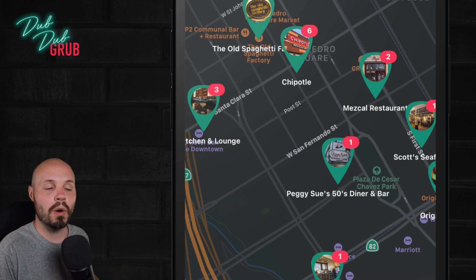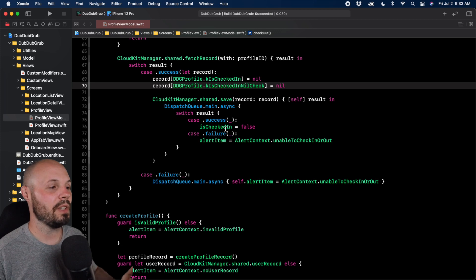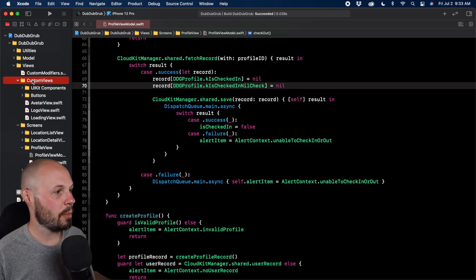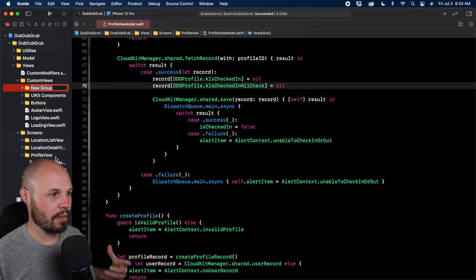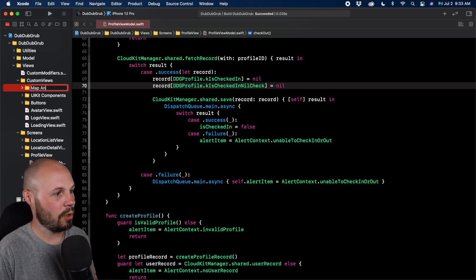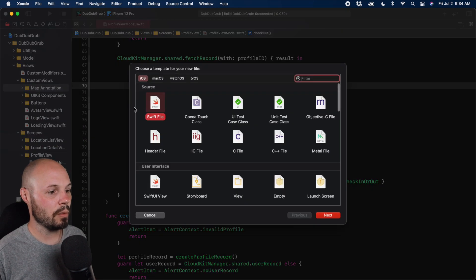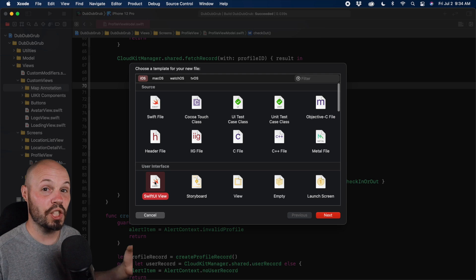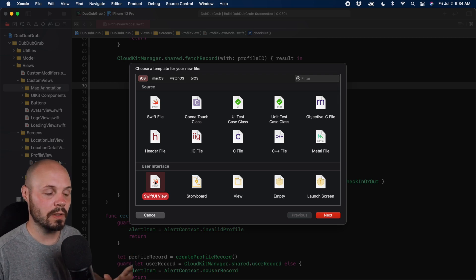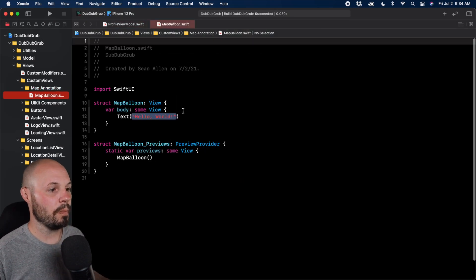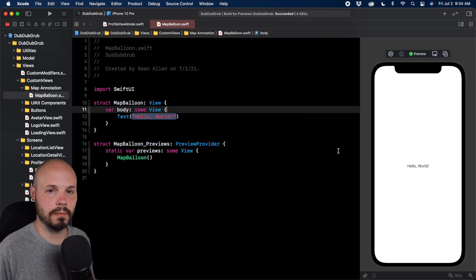On to the shape stuff. In Views > Custom Views, I'm going to right-click and add a new group called 'map annotation', then do a new file. We're going to make a new SwiftUI view — for now even though our shape is going to be of type Shape not type View, we'll use a view for the explanation. Hit Next, name it 'map balloon', hit Create. Let me get our preview up and running.